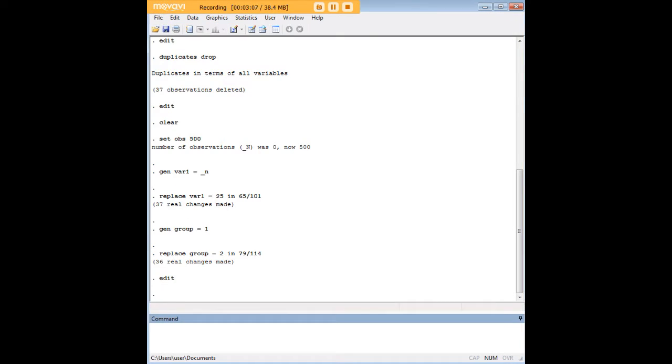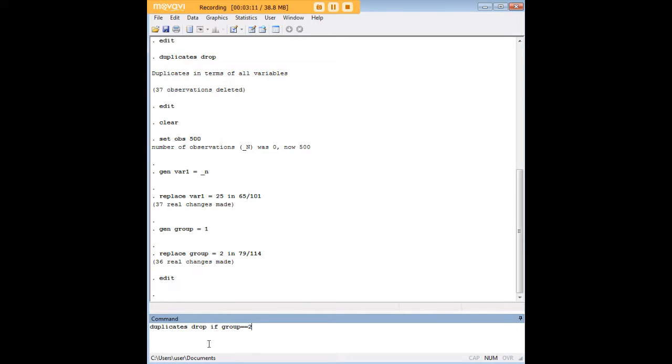Now we can actually drop some duplicates using conditions. For example, let's say we want to get rid of duplicates only if the group equals 2. We would use the command duplicates drop